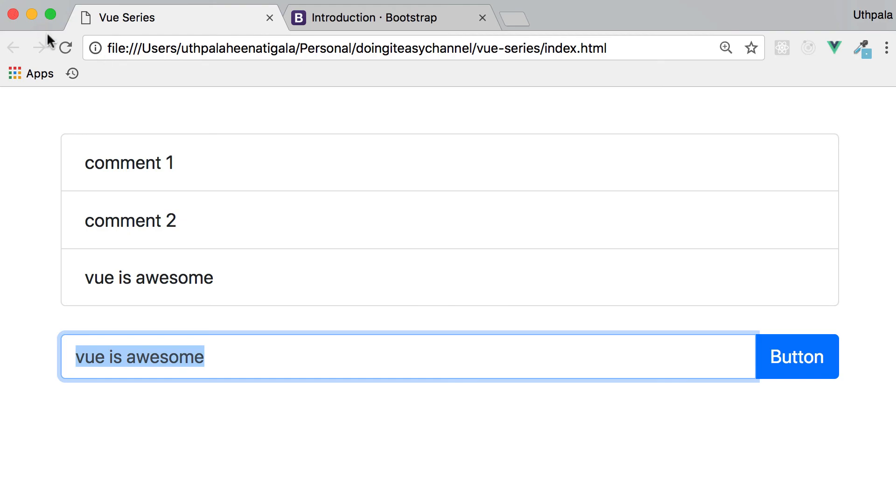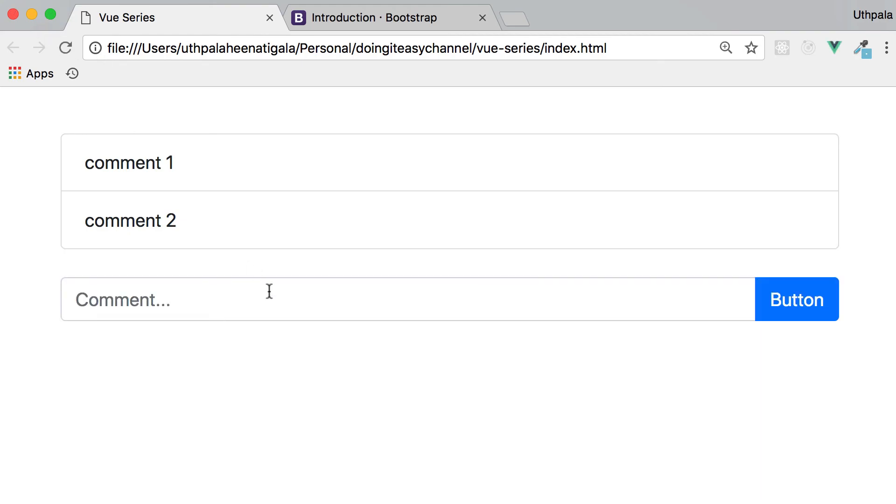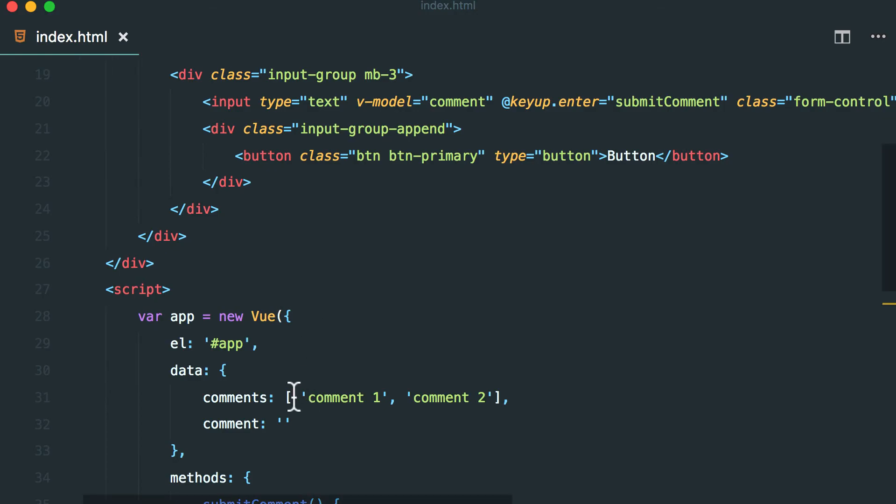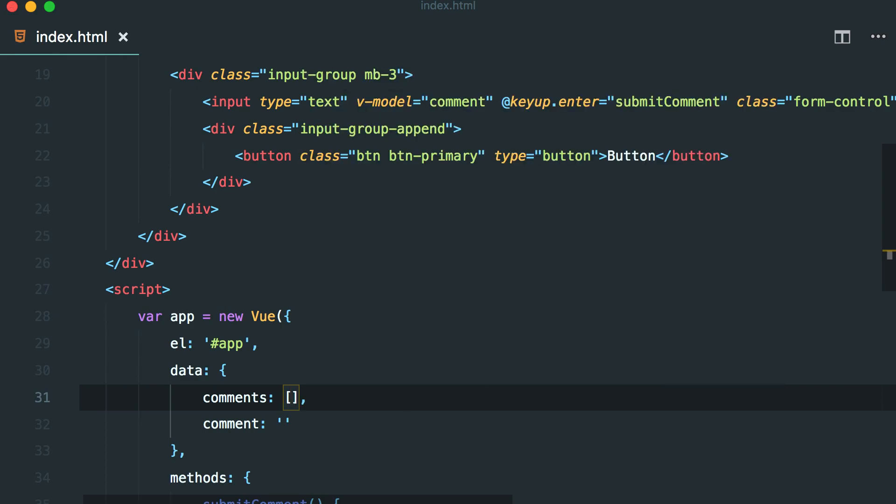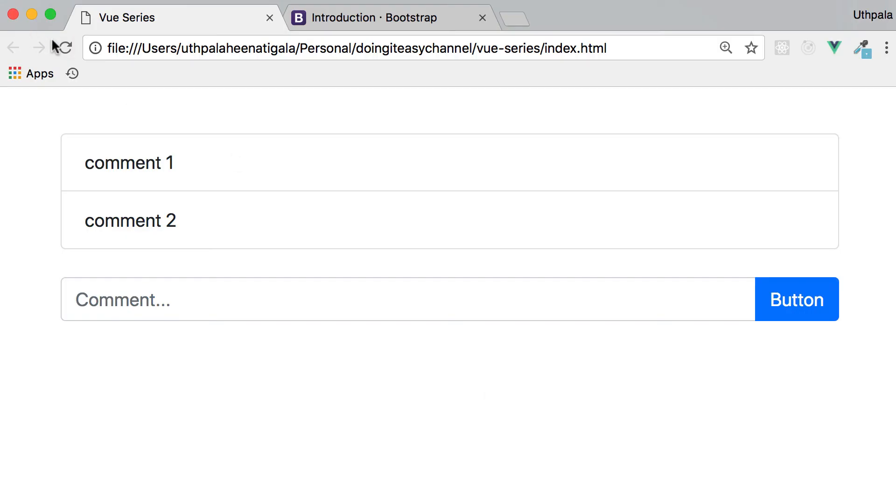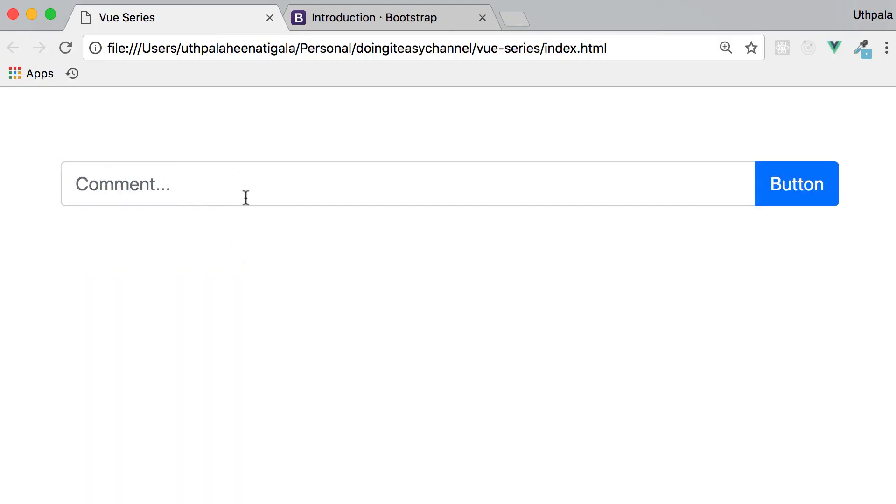Okay, we did that. Now there's another issue. Let's get rid of these two comments. We are going to start off with an empty array. Vue is awesome.